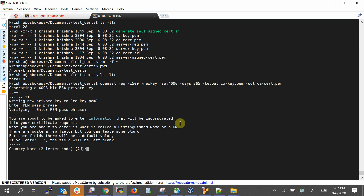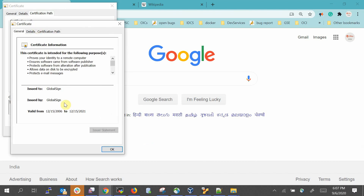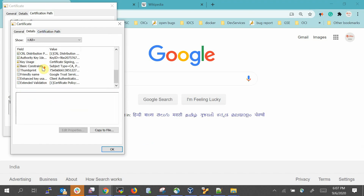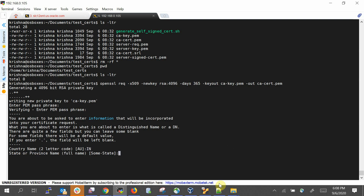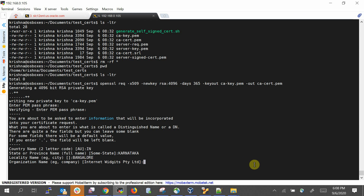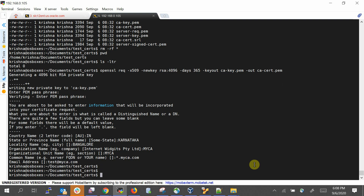It's now asking for the DN — Distinguished Name — which is essentially the issuer details. I'll provide basic information: country is India, then state, city, and organization name. Since I'm acting as a CA, I'll put 'My CA'. The common name is 'star.myca.com' — the domain issuing the certificate — and the email is 'test@myca.com'. The CA certificate is now created.